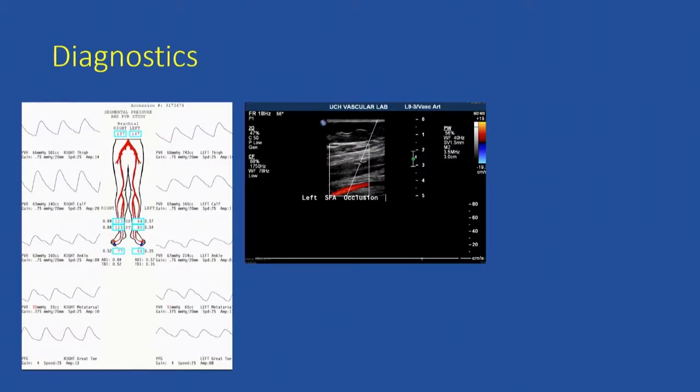Her ABIs were in the 0.5 range and her toe pressure was 51 — not the worst hemodynamics in the world, but perhaps not good enough to heal this degree of tissue loss in a diabetic in the presence of infection. By duplex, she also had an SFA occlusion.